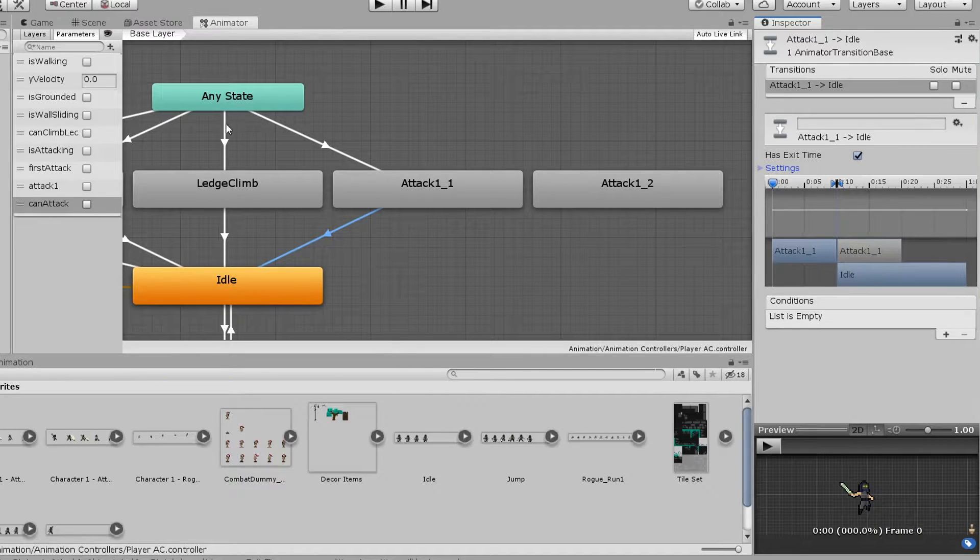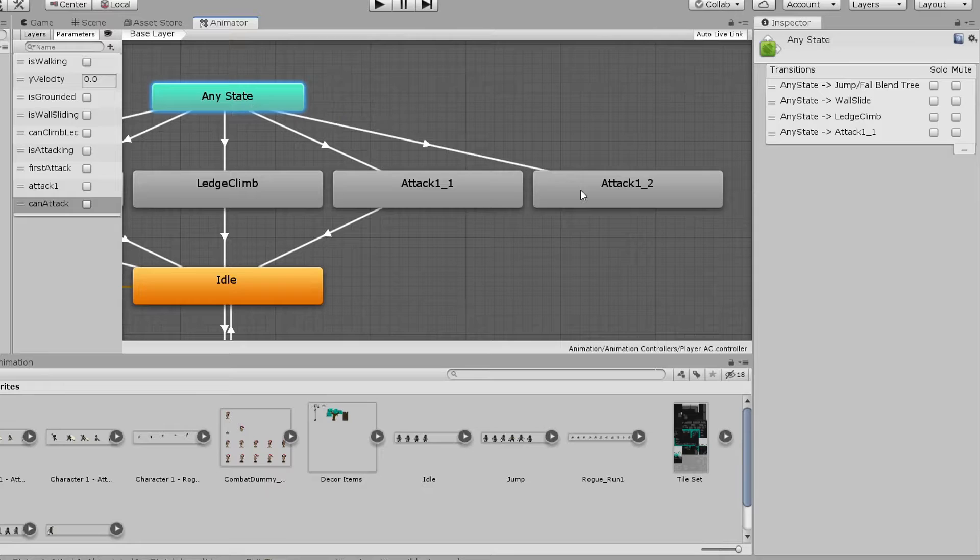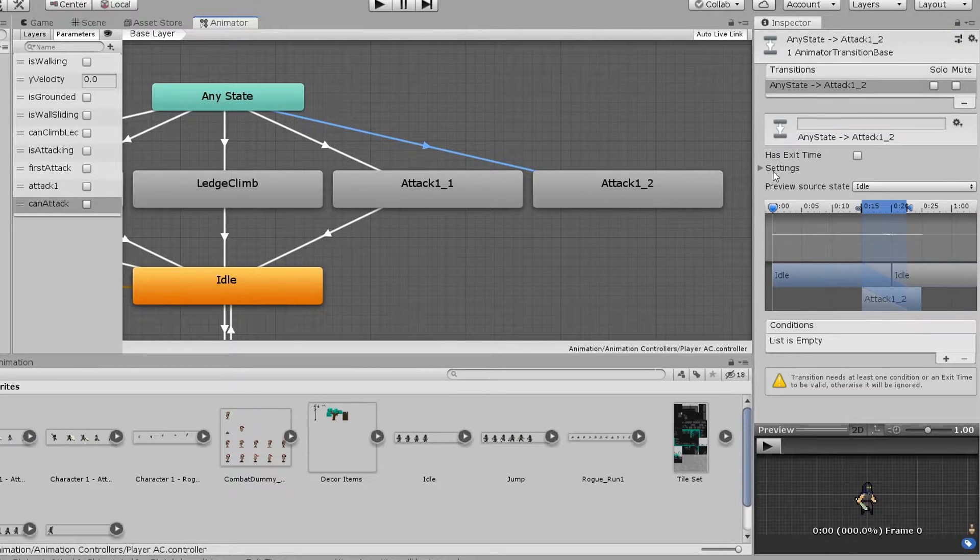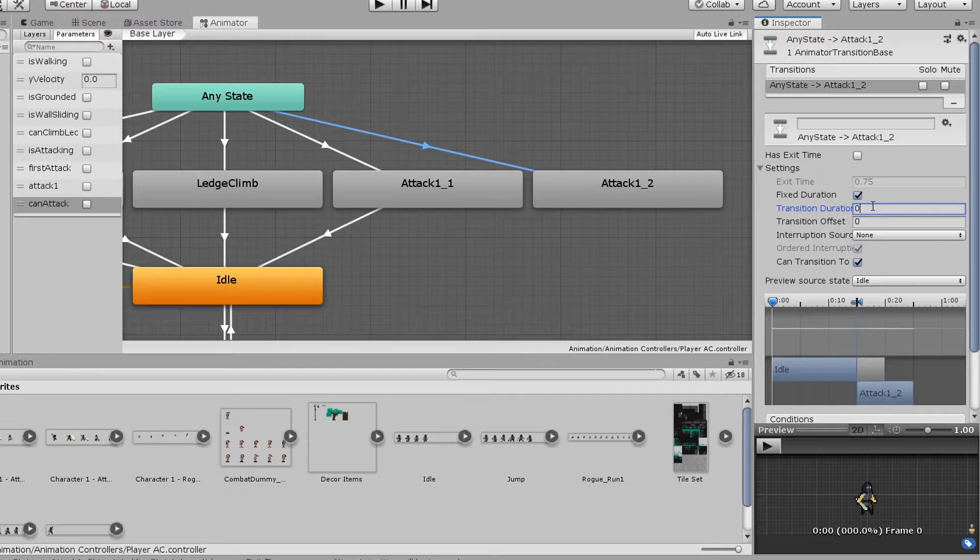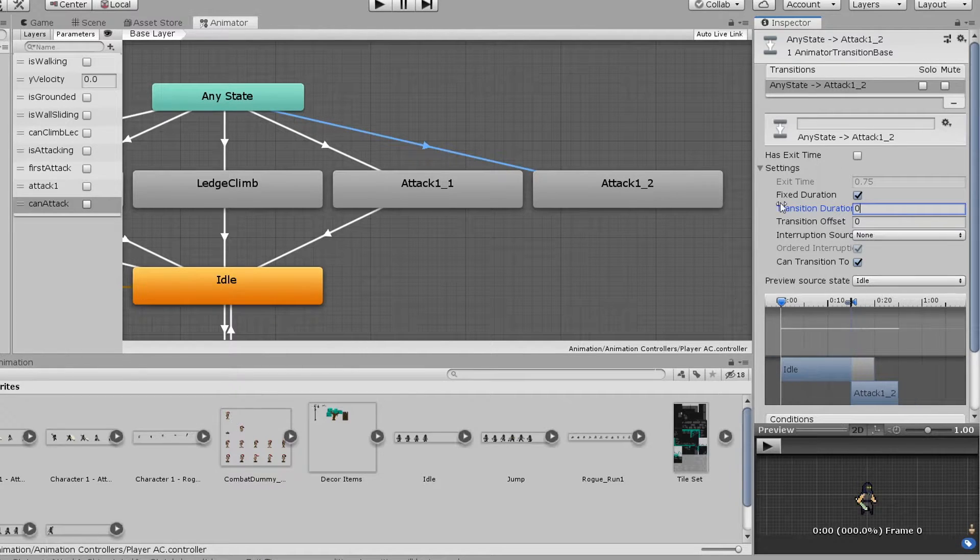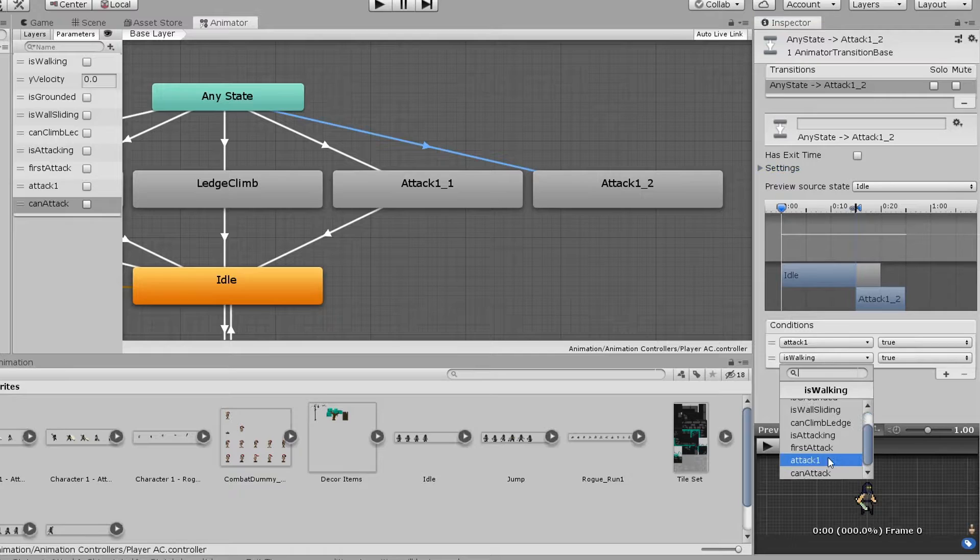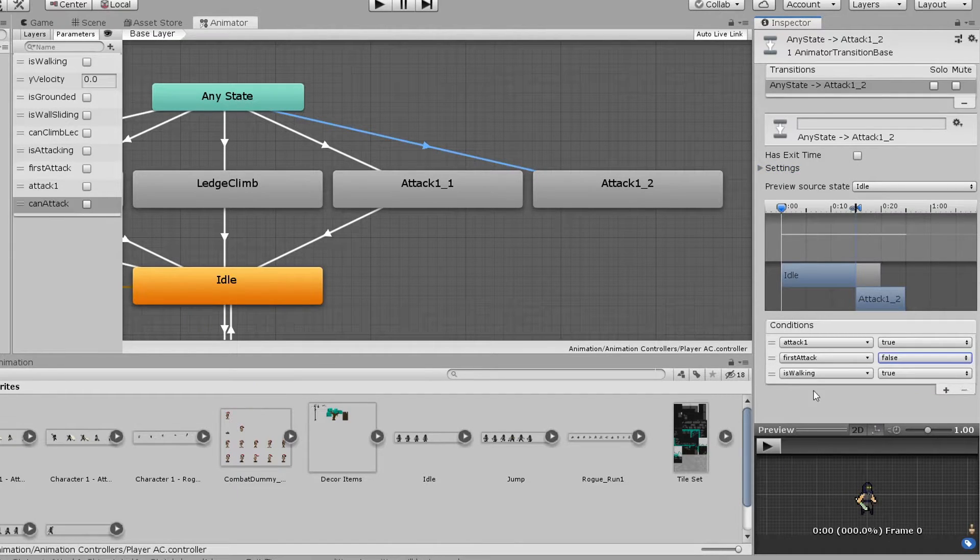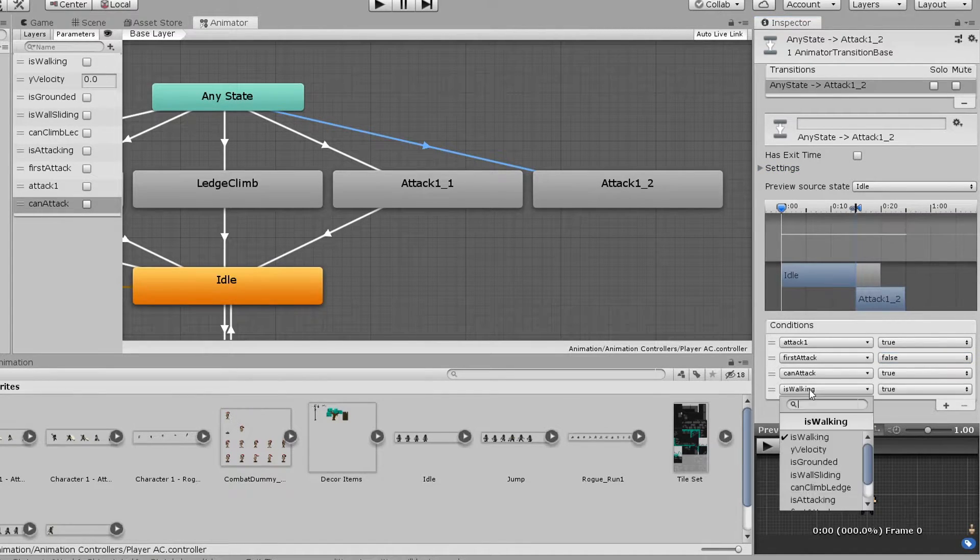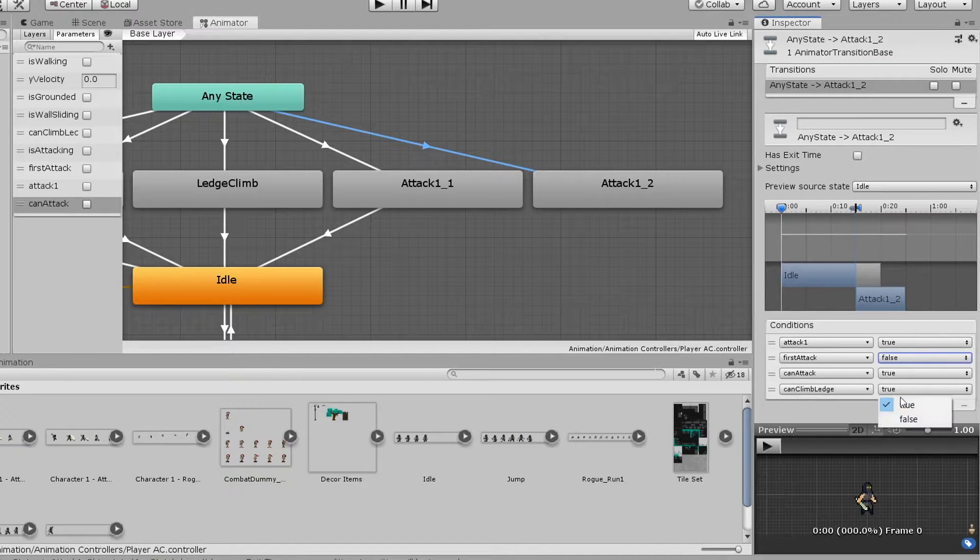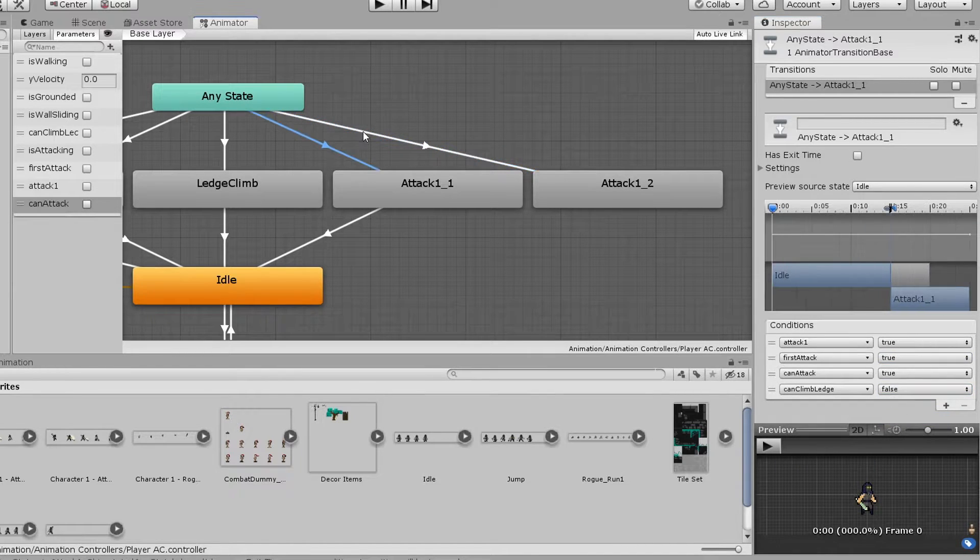Next, we can make a transition from our any state to our second attack animation state. Again, make sure that hasExitTime is not ticked and that our transition time is 0. The conditions will be exactly the same as last time except for first attack, which in this case should be false. I also forgot to make the transition back to idle here, but go ahead and do exactly like we did for the first attack state.